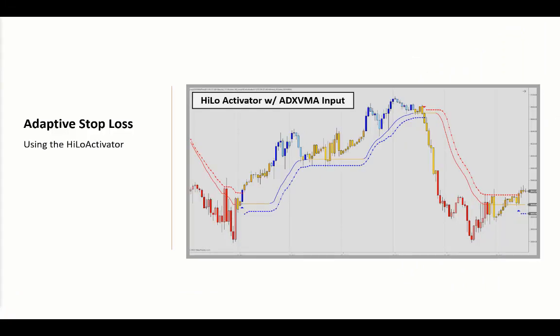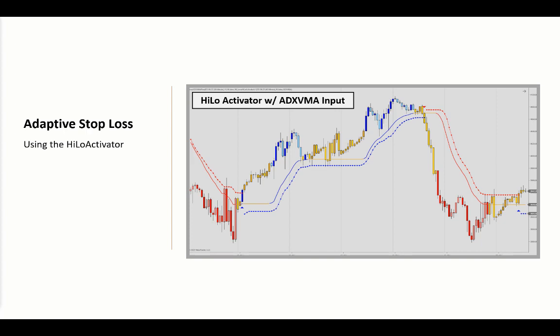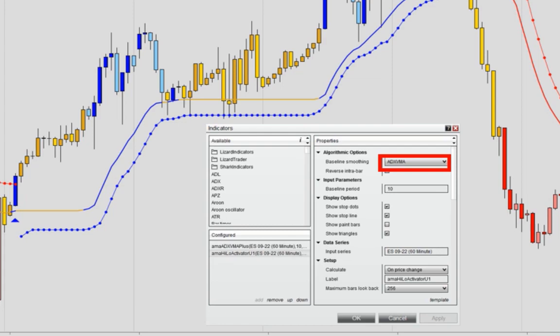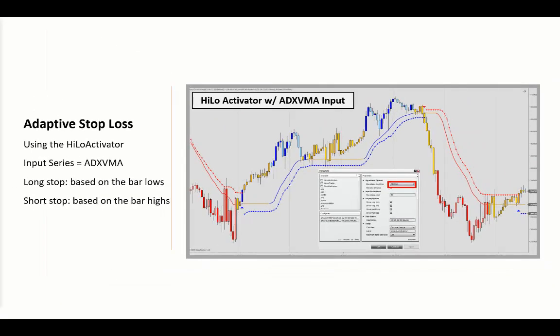You may also want to apply the ADX VMA calculation as a trailing stop — you will then have an adaptive stop loss. Simply use the High-Low Activator and set the ADX VMA as input. Your long stop will then be calculated from the bar lows, whereas the short stop line is found by using the bar highs. As we see here, this is a better approach than using the ADX VMA plot itself, as that would be too restrictive.